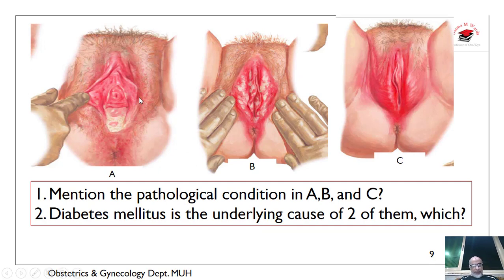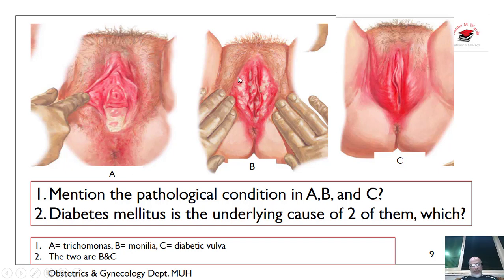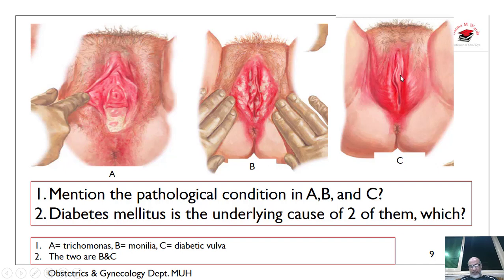What about this discharge — copious discharge? This discharge with image A is trichomonas frothy discharge vaginitis. Image B is monilial vaginitis and image C is diabetic vulva. Diabetes mellitus is an underlying cause of two of them: diabetes mellitus is usually associated with monilial vaginitis and diabetic vulvitis.